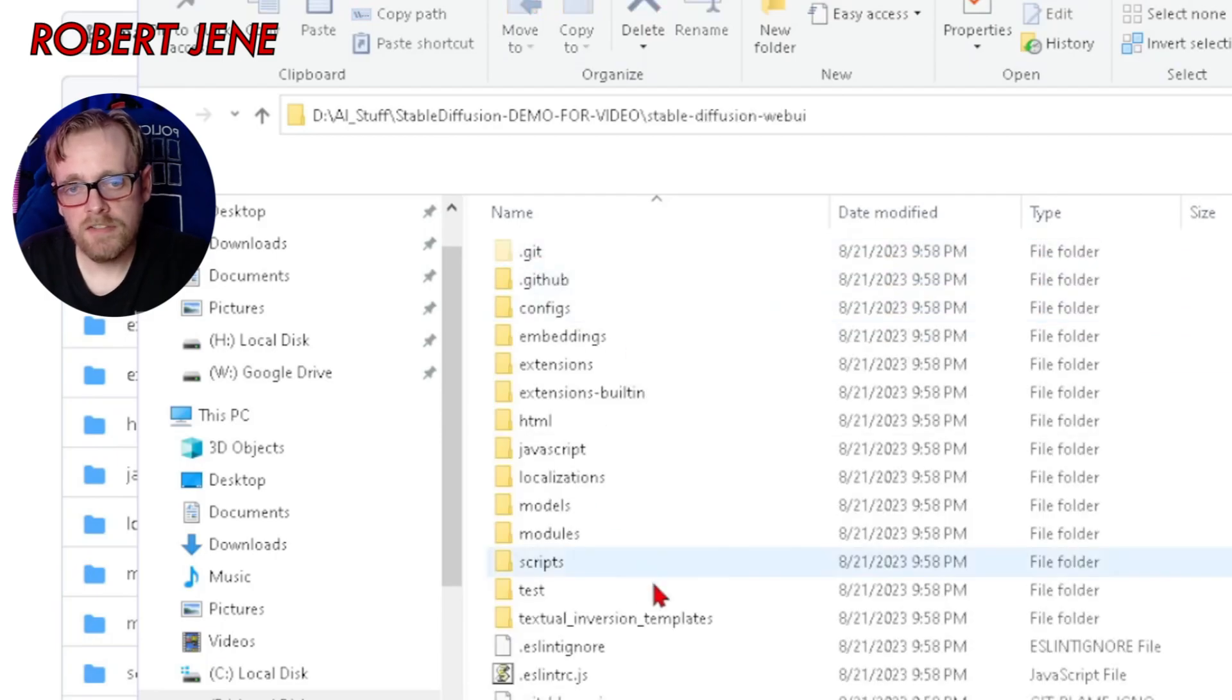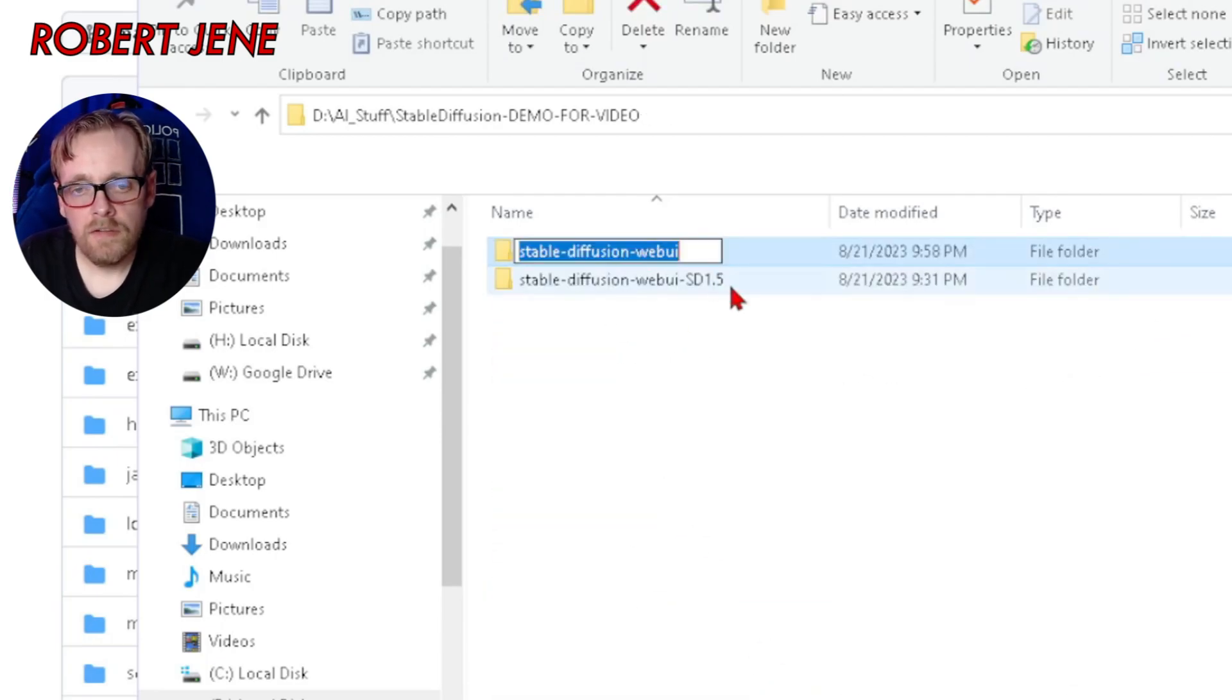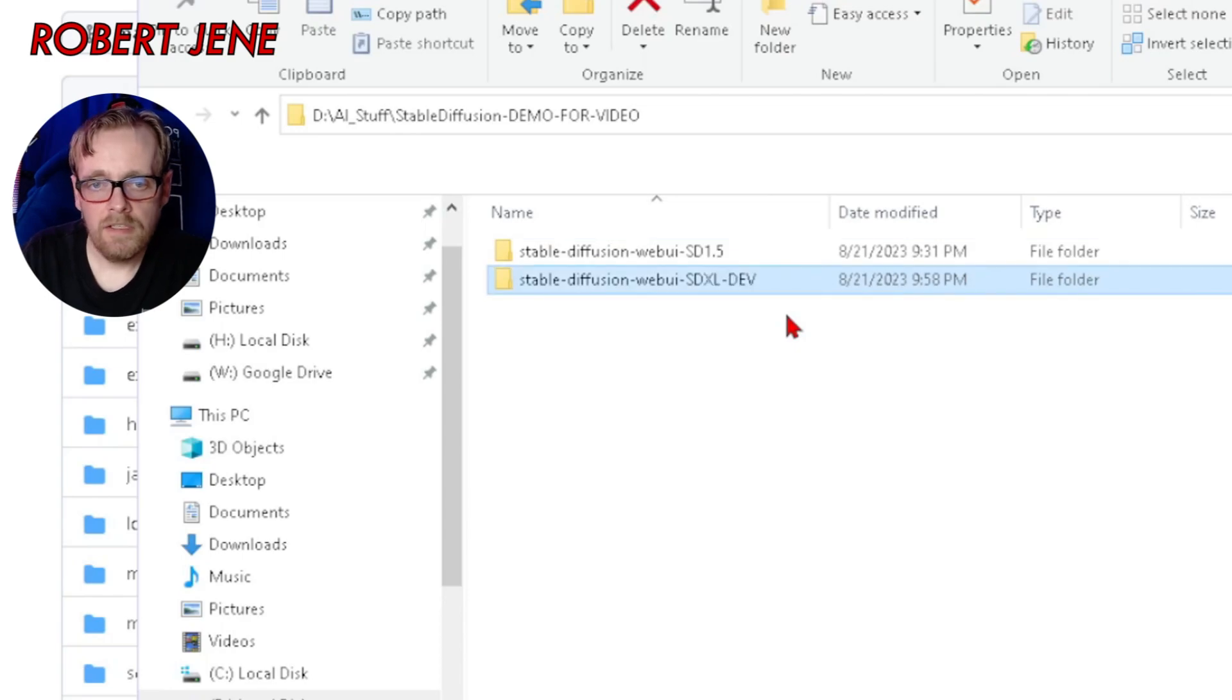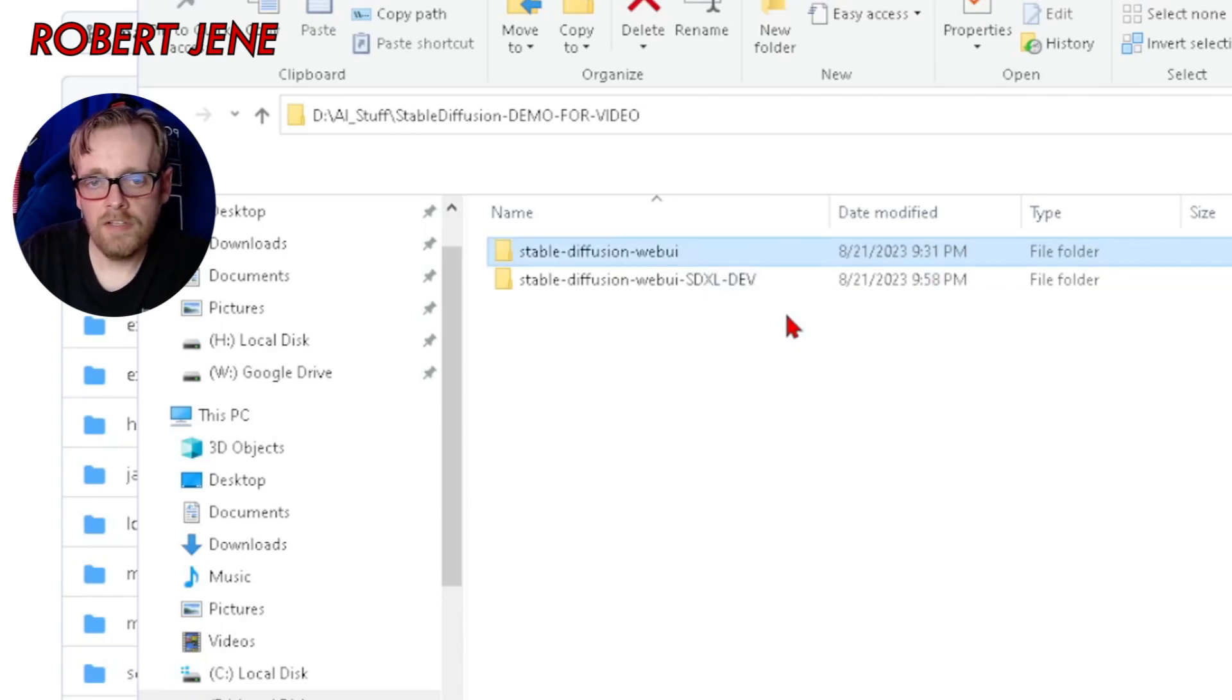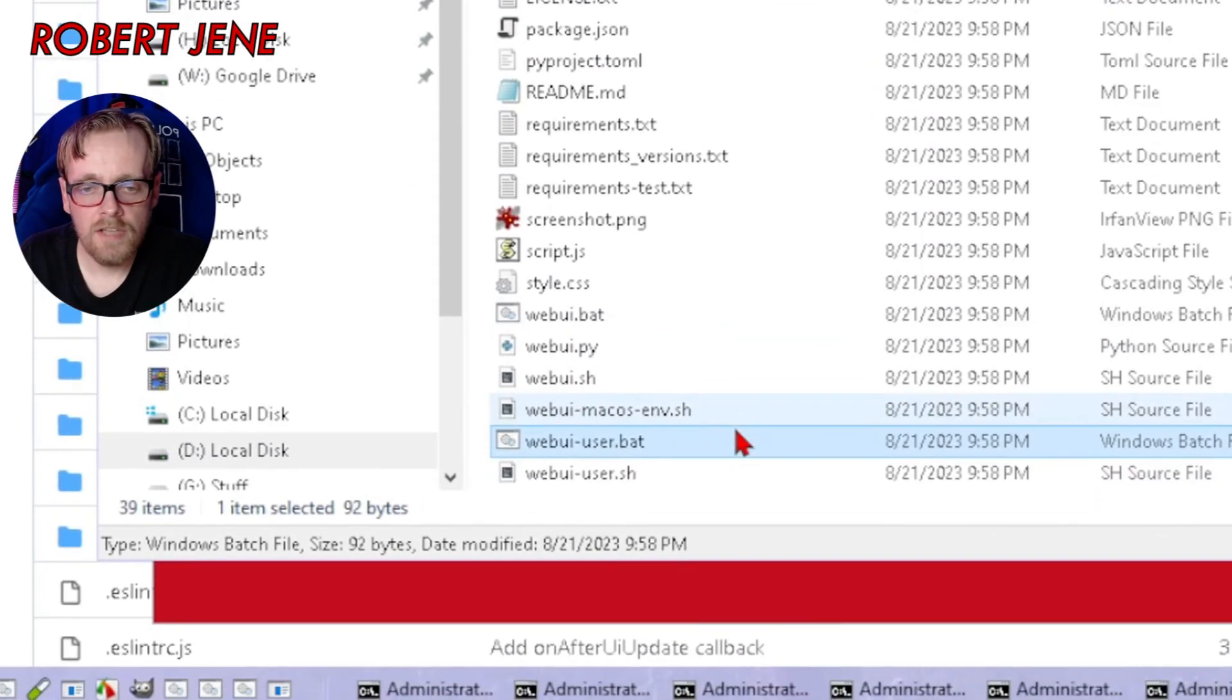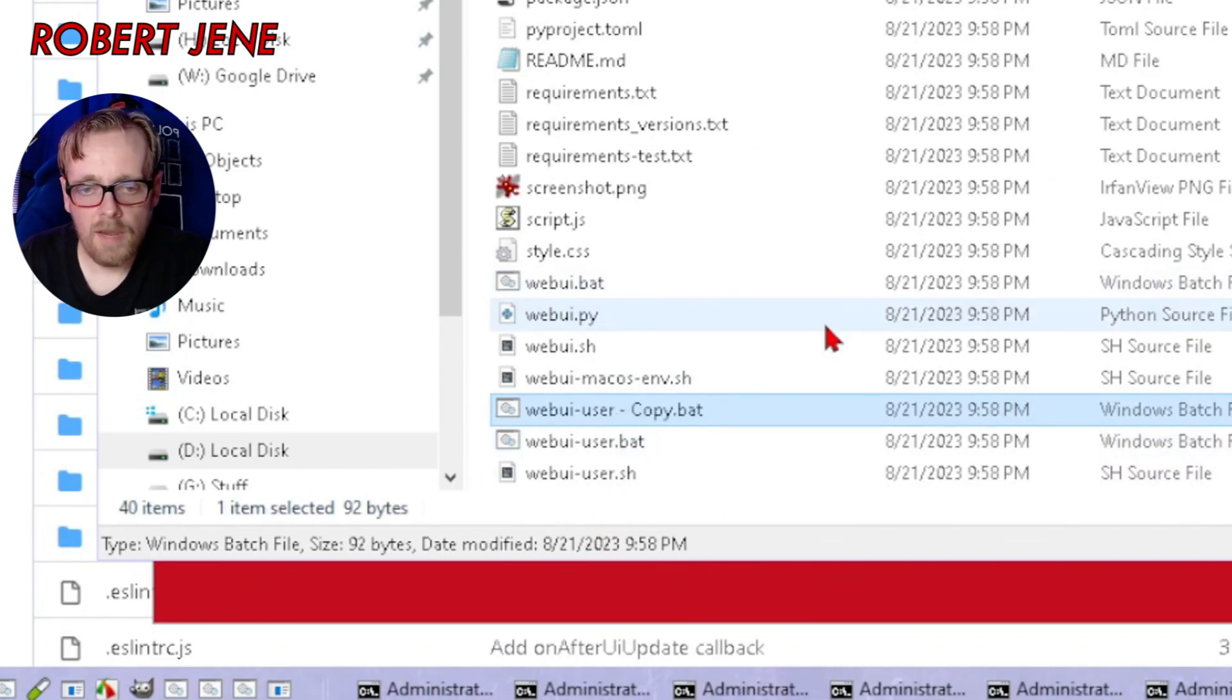This is what it just downloaded. See, you got all your magical stuff in there. Hit F2 on it, go to the end and type dash SDXL dash dev. Hit enter and go back to your regular one and take whatever you put off the end. Go in here, find your web UI dash user dot bat, hit control C and then control V to make a copy.